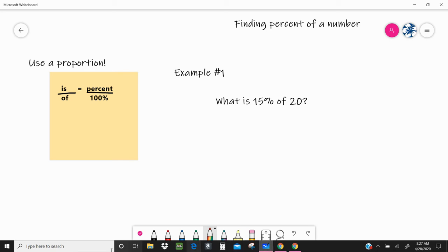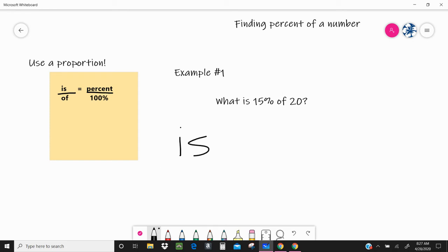So we're going to be using our proportions. If you look over here at this manila colored box, our proportions are going to look a little different. Instead of girls to total and percent out of 100, we're going to use the words 'is' and 'of.' We kind of have to be detectives to figure out the 'is' and the 'of' and the percent, and we're going to walk through this and start replacing all of those words.